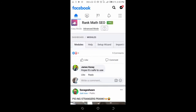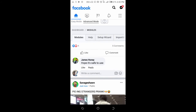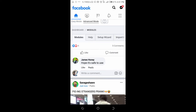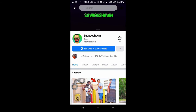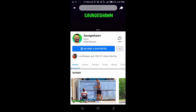To share the Facebook page link, firstly click on the page you want to share the link — just click on the page name or visit the page. I'll be using this page right here.